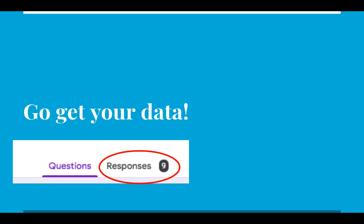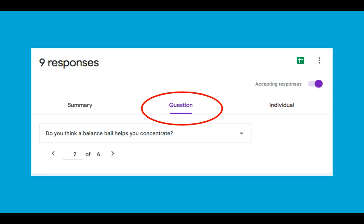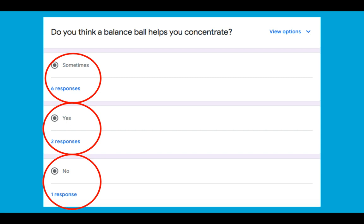I'm going to show you in pictures, and then I'll hop onto a survey and show you what it looks like. When you go into your survey, which is going to be in your math folder in a Google Form, you're going to see at the heading there's the questions, and then you're going to see there's responses. That little number next to it represents how many responses you got. You'll then go into responses, and you'll have three choices: summary, question, and individual.